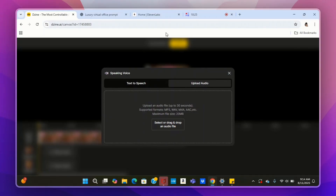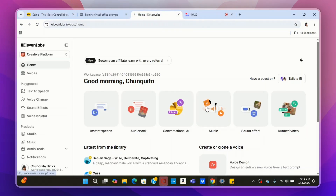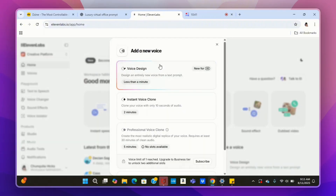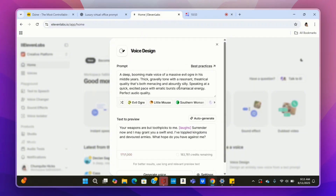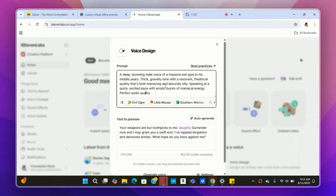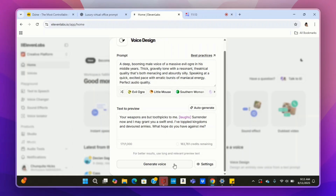I went over to 11 Labs and created a custom southern accent voice for my male character. All you have to do is click on Voices, click the plus sign, and the first option is Voice Design — you can design a voice from a single prompt. Put in your prompt and hit Generate Voice, and it will generate two different voices for you to choose from. I'll leave the southern style accent prompt inside my school community. I already created both my custom voices — a male voice and a female voice.